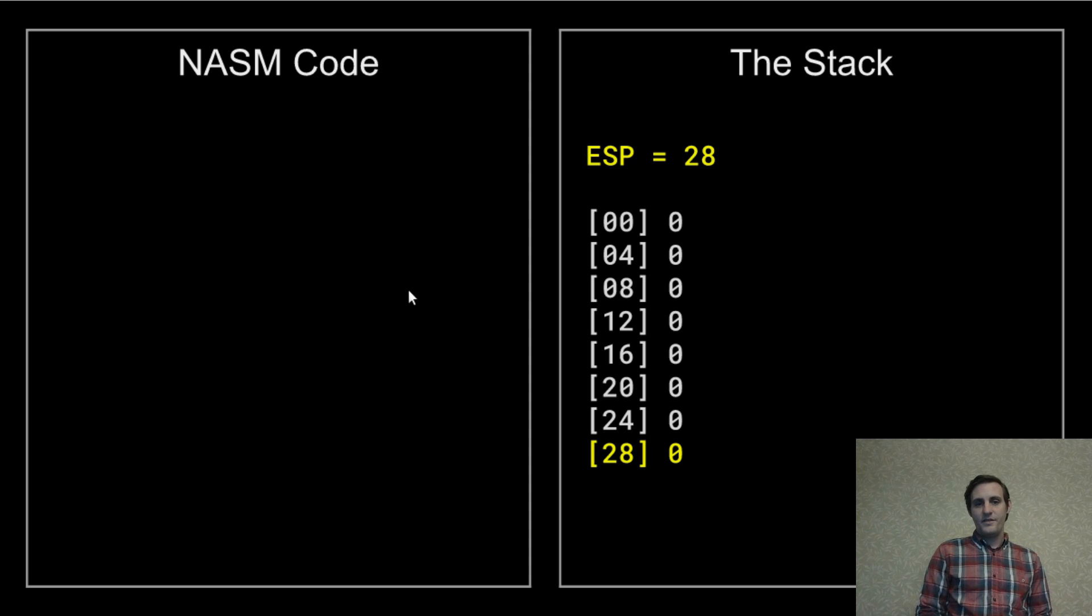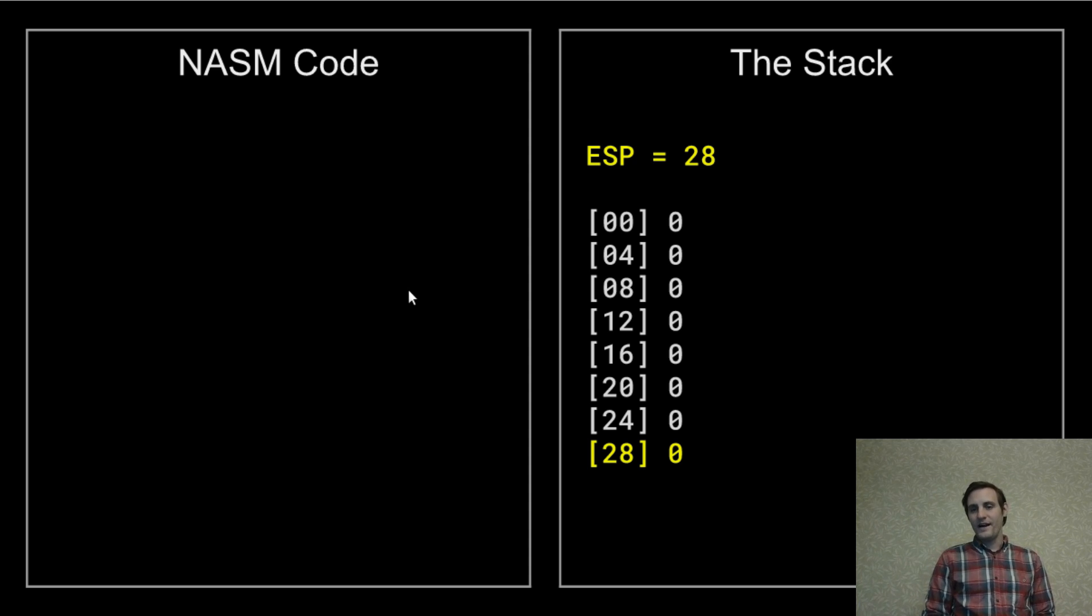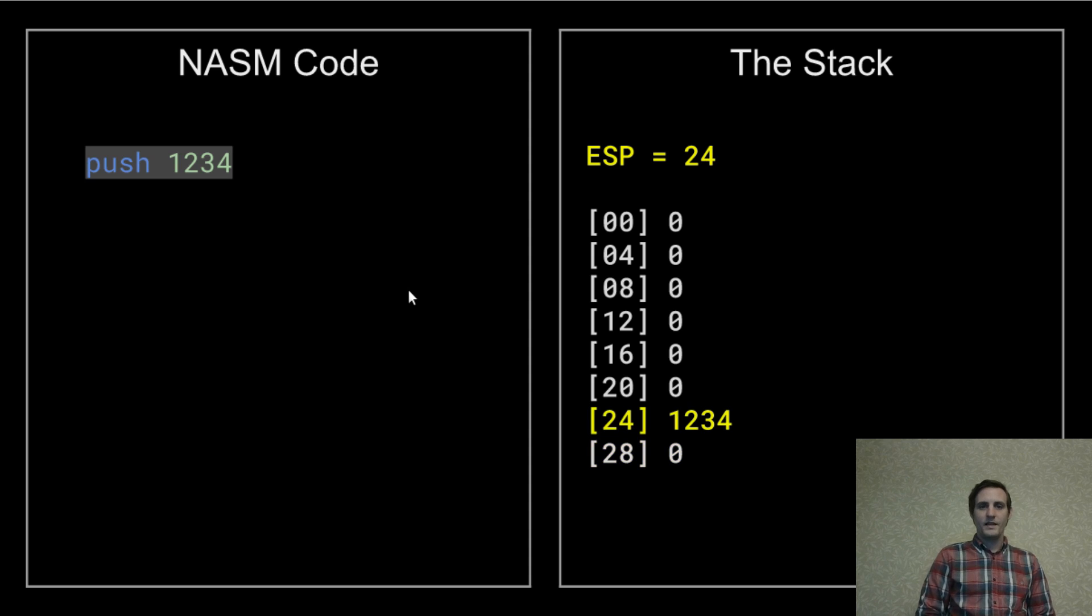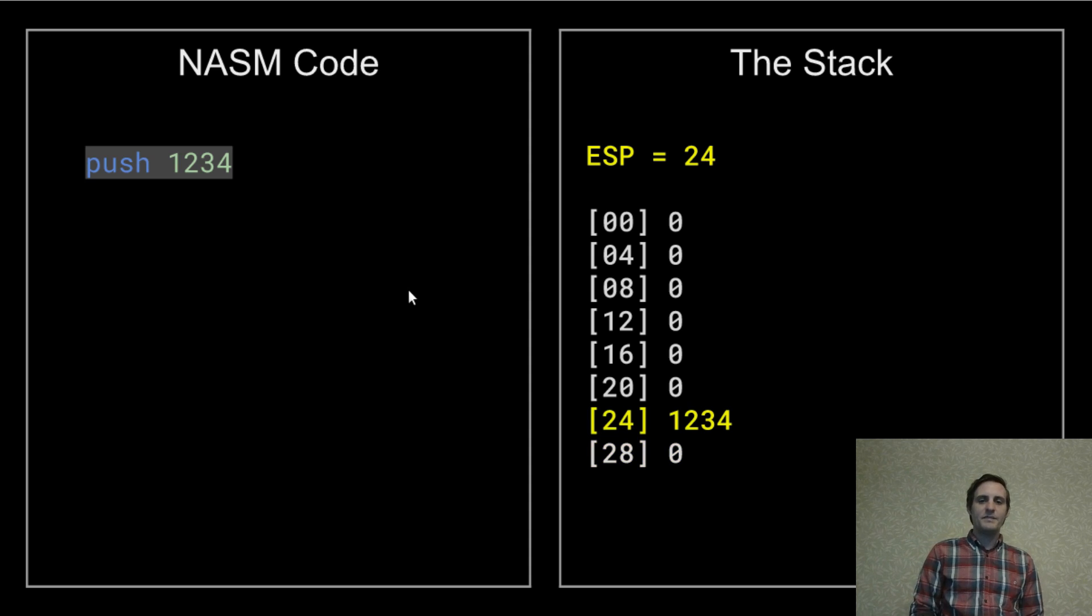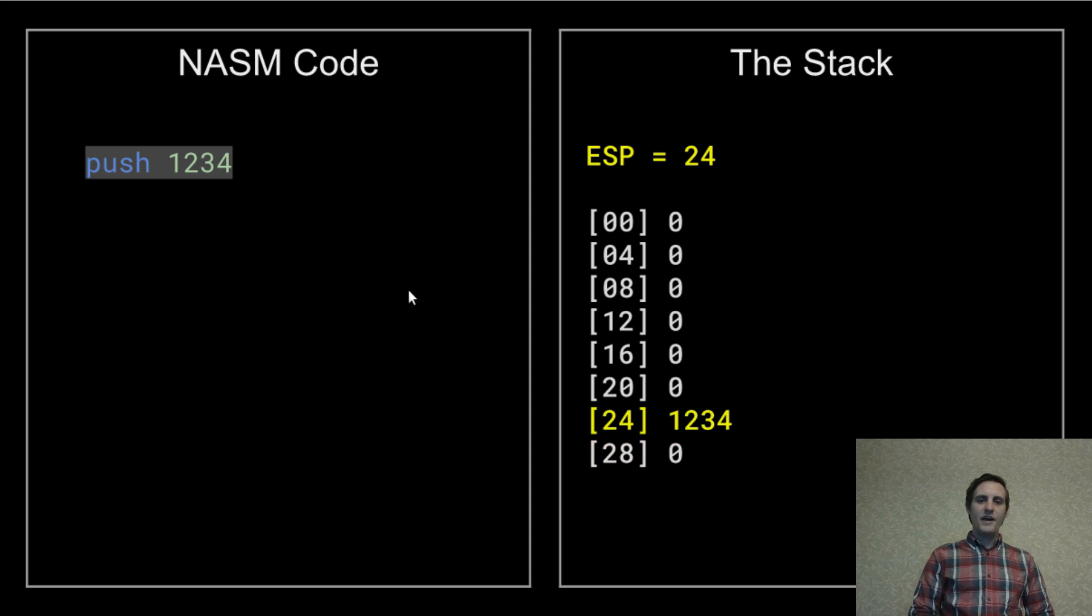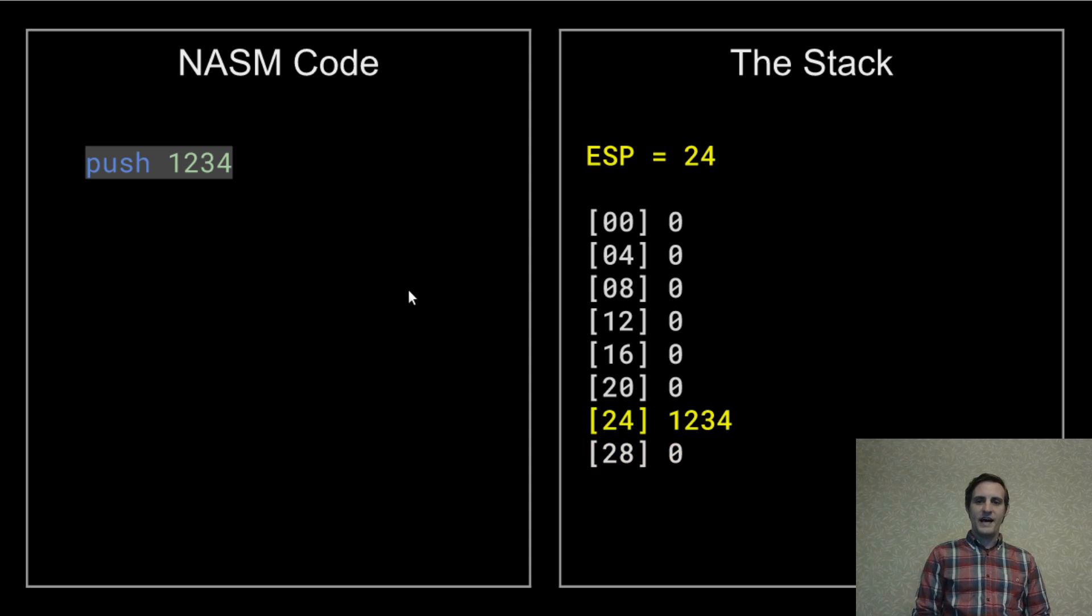So what does it look like to push a value? Well, the push operation causes the stack pointer to decrease by four. And then the value being pushed is written to that location in memory.